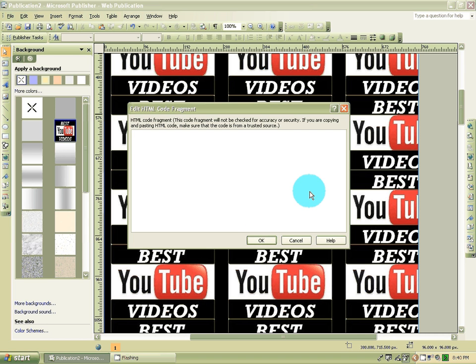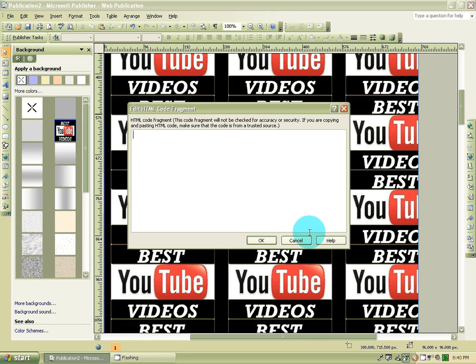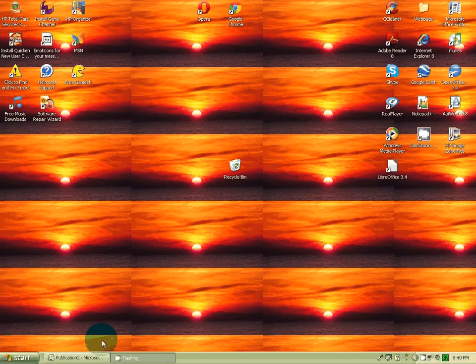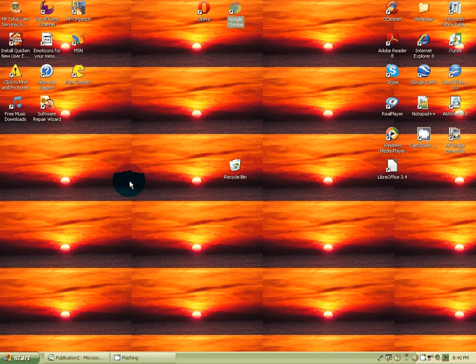This is what you're going to do last. Let's check this out. Let's minimize it. Let's go to my internet browser. Let's go to YouTube.